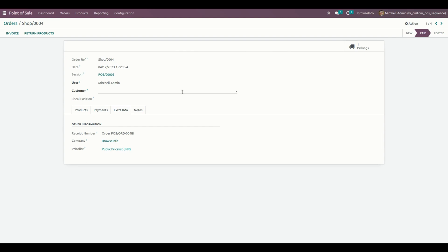So in this way, we can make use of this module to customize receipts according to customer needs. Thank you for watching.